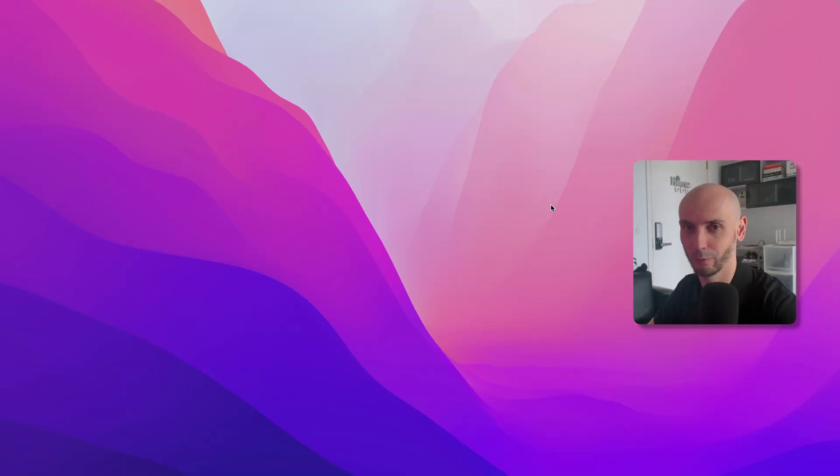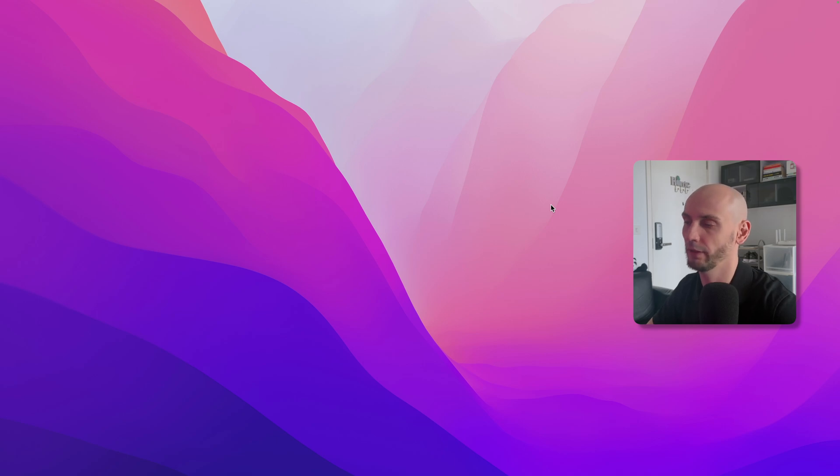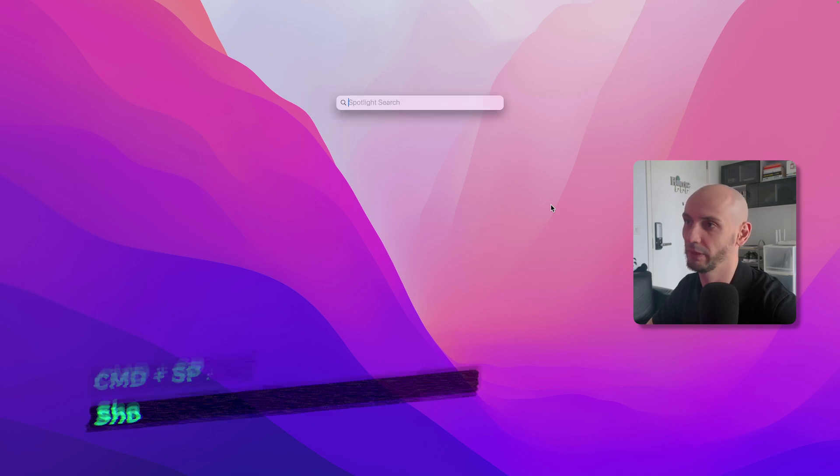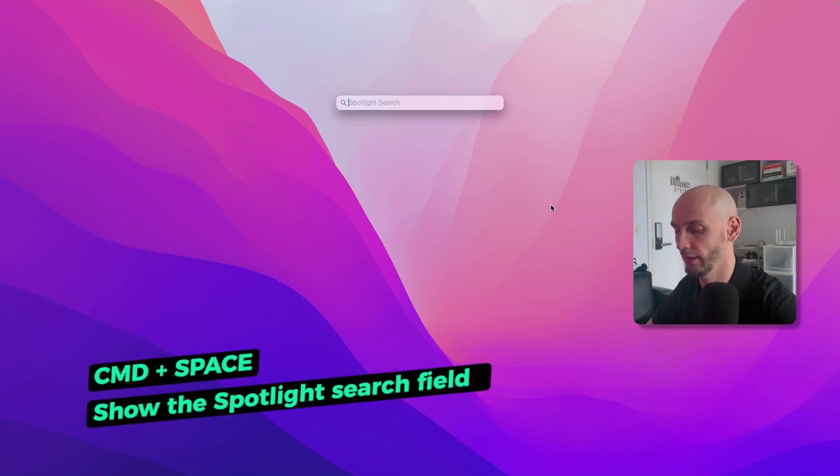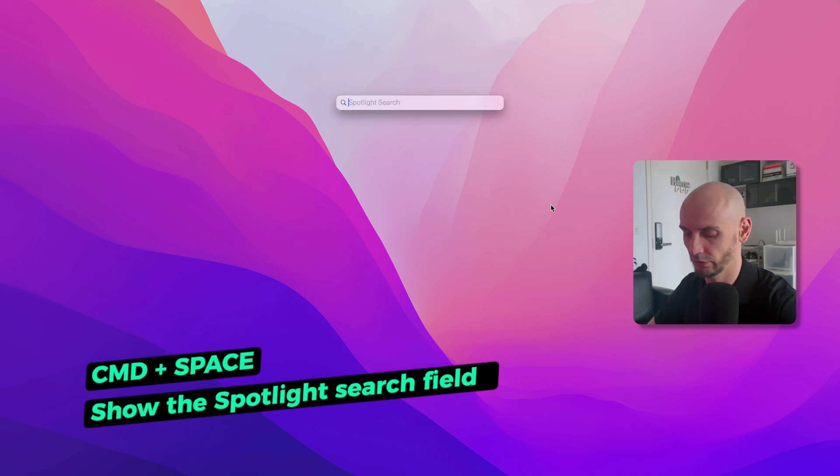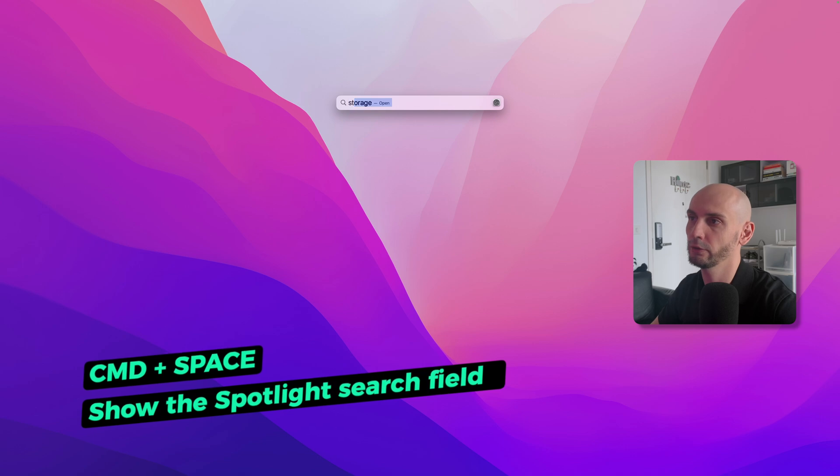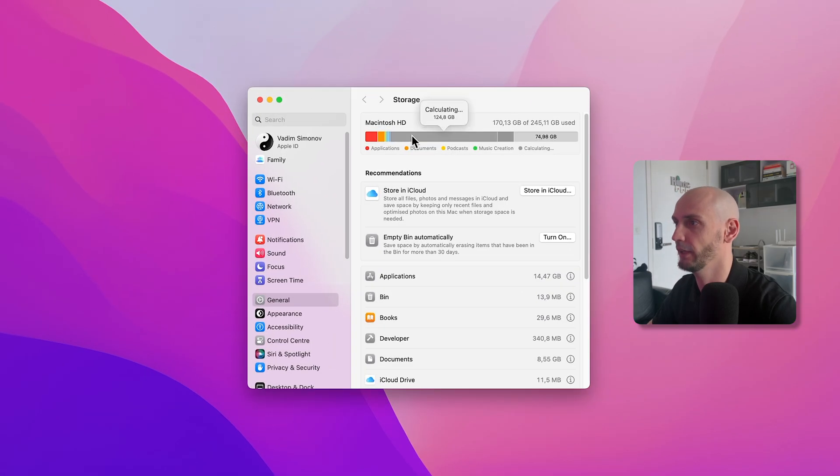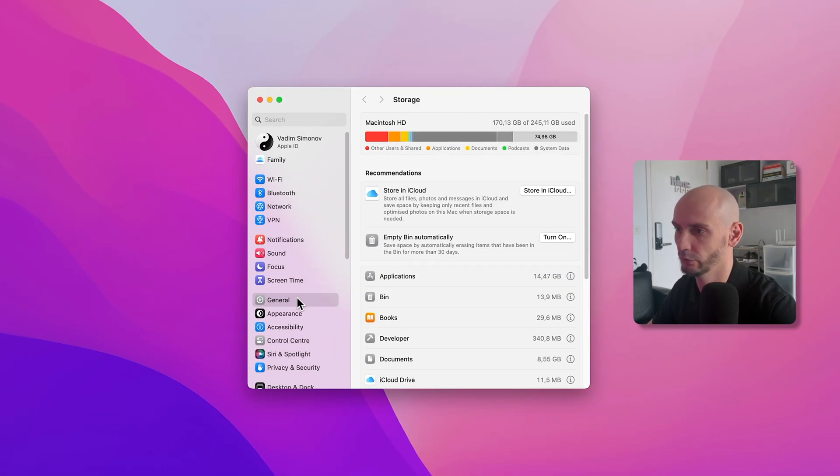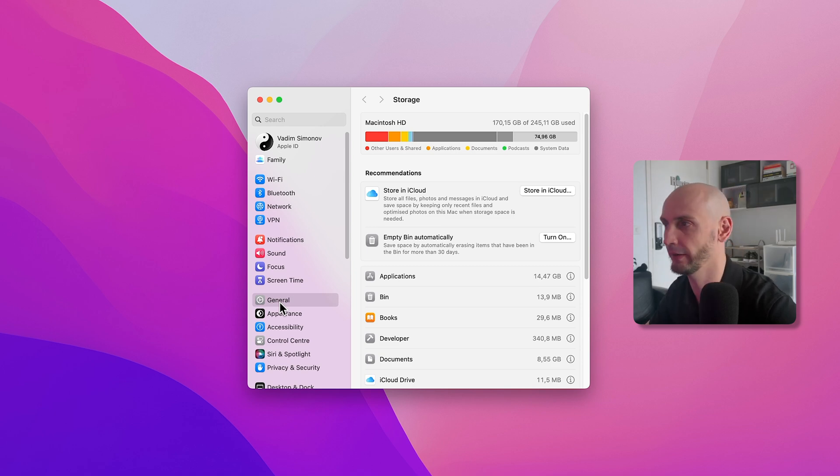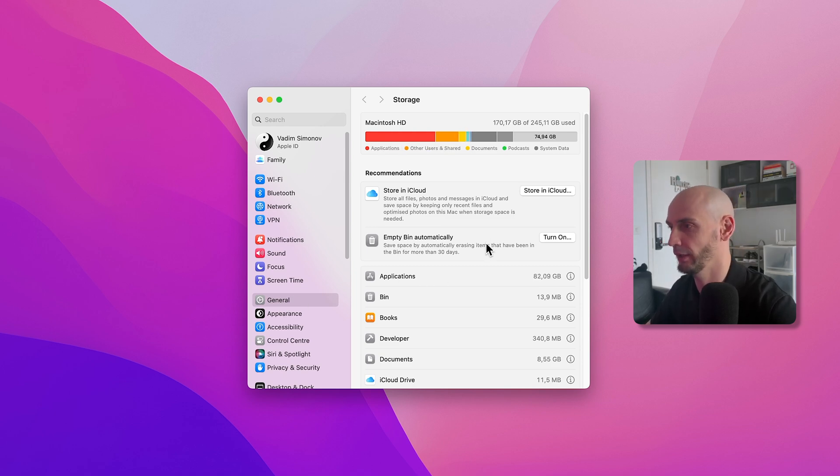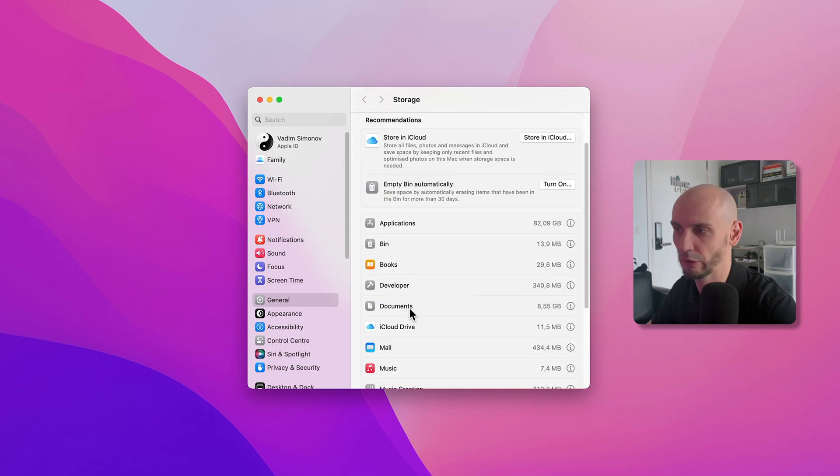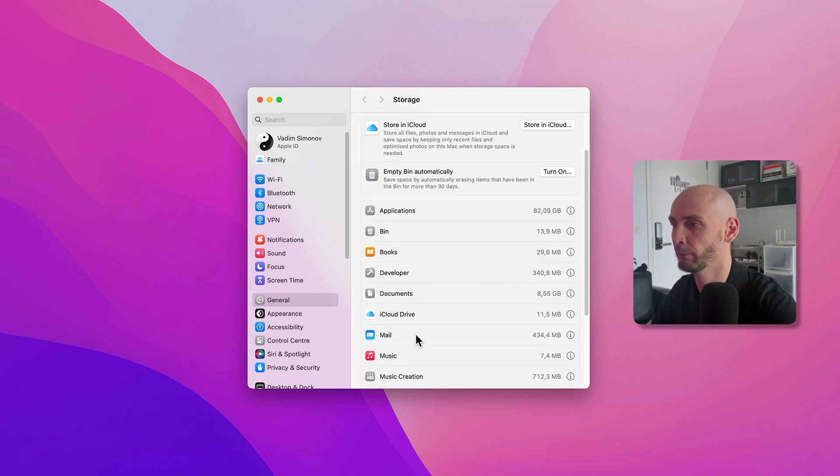Let's take a look at what we got here. If you open Spotlight with Command Spacebar and then type storage, it takes some time to calculate. In the General tab it's way faster. The first step I like to do is going through all the categories here.